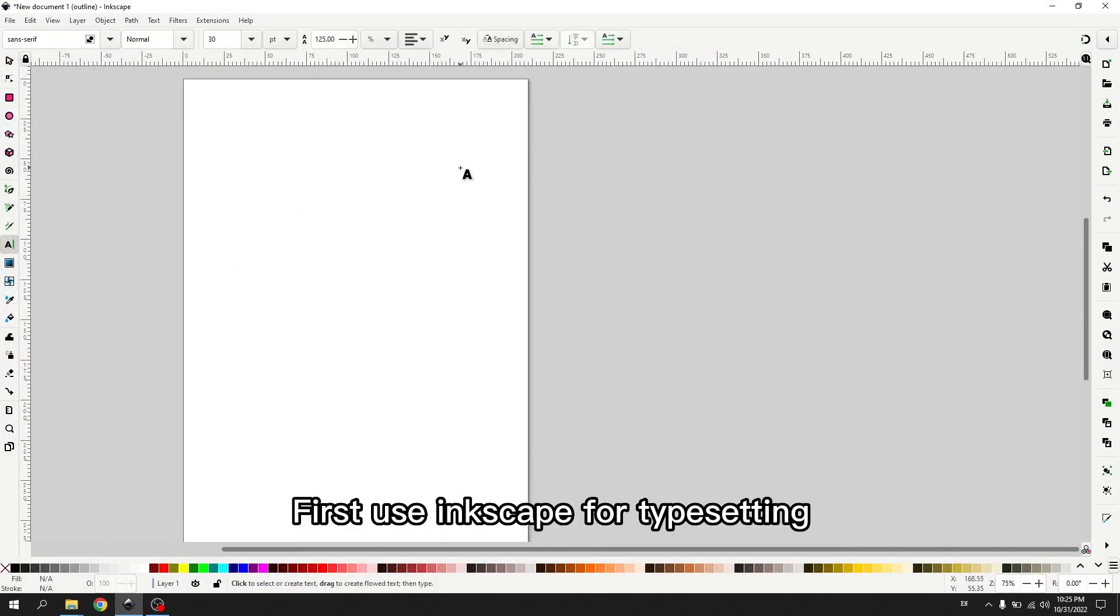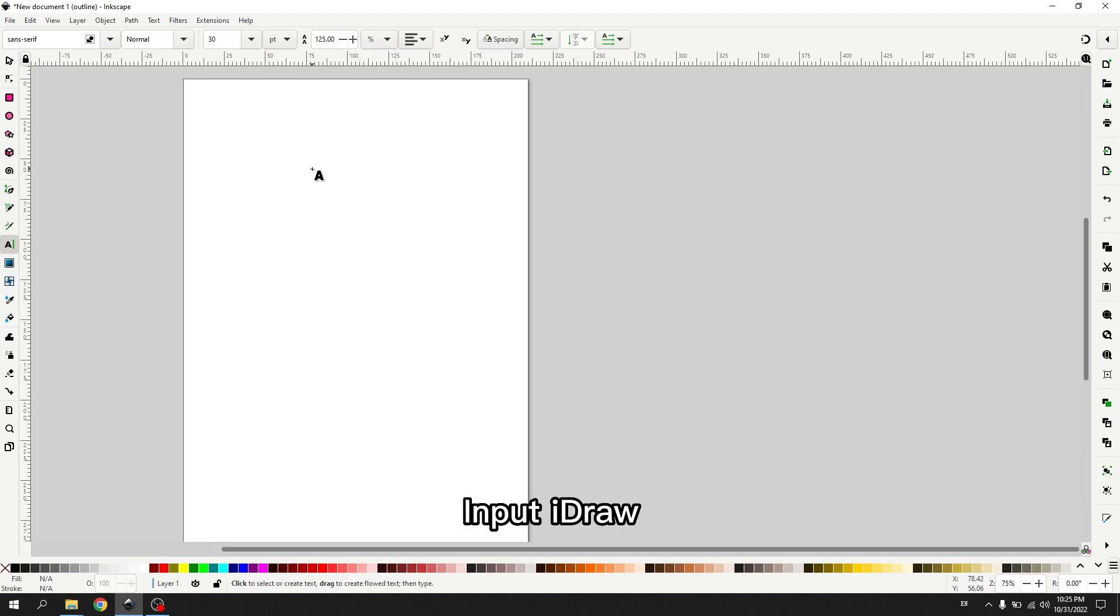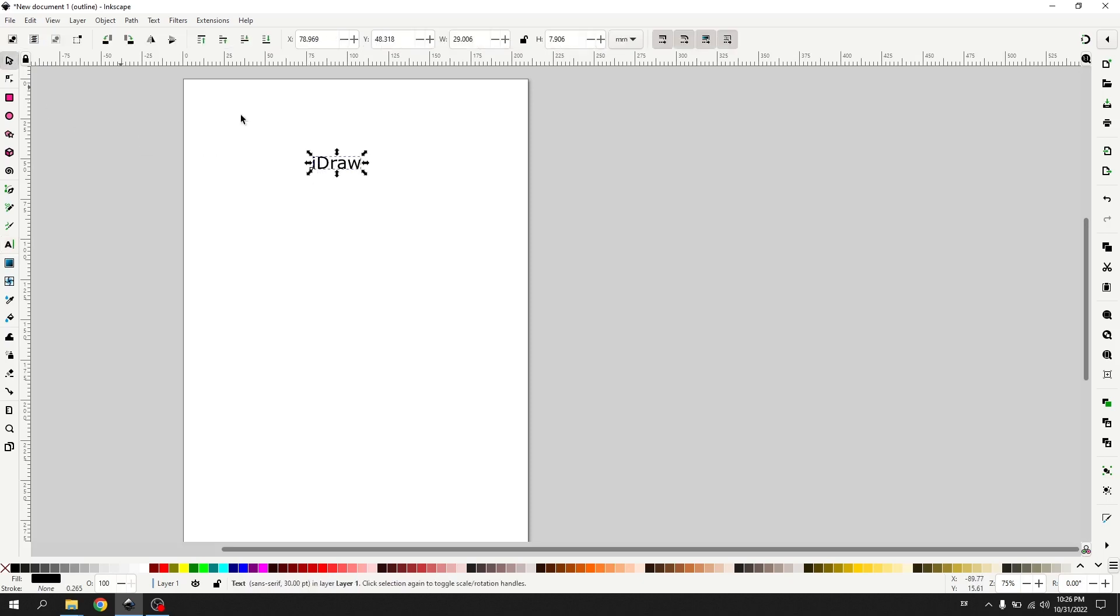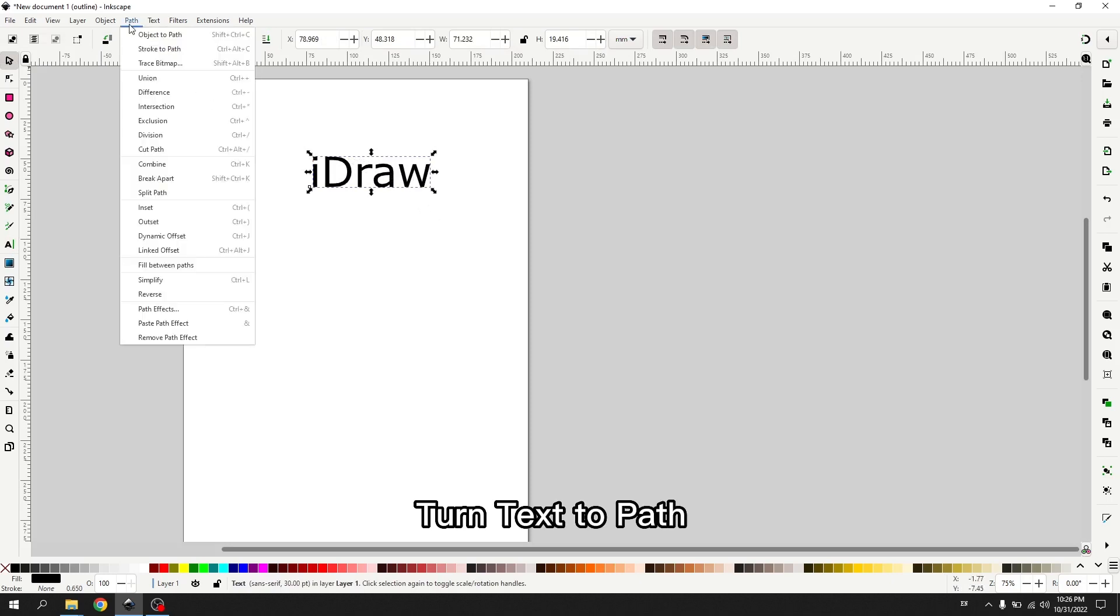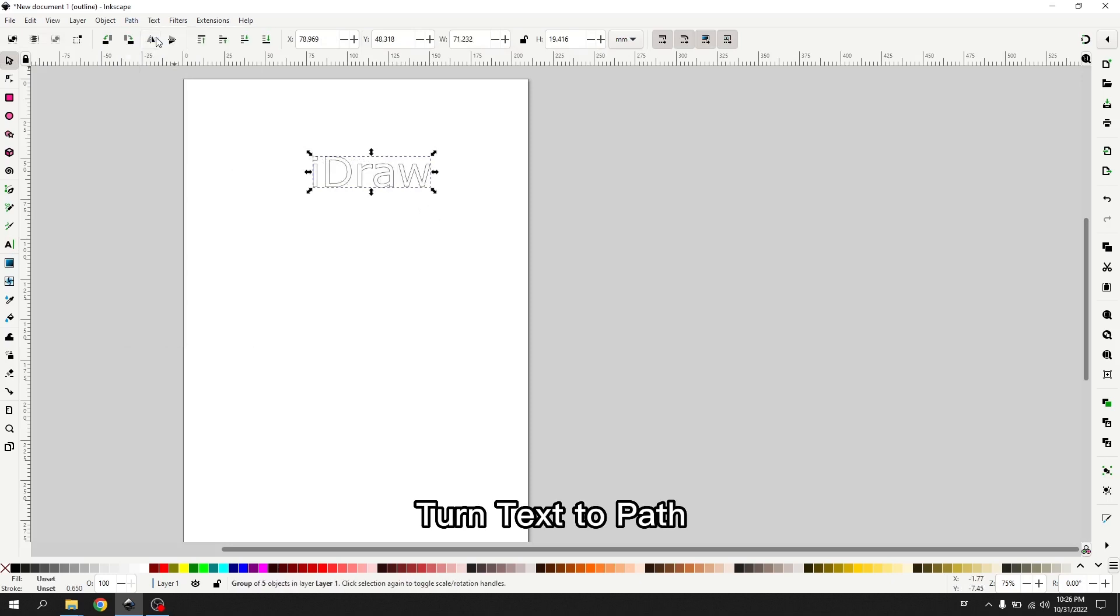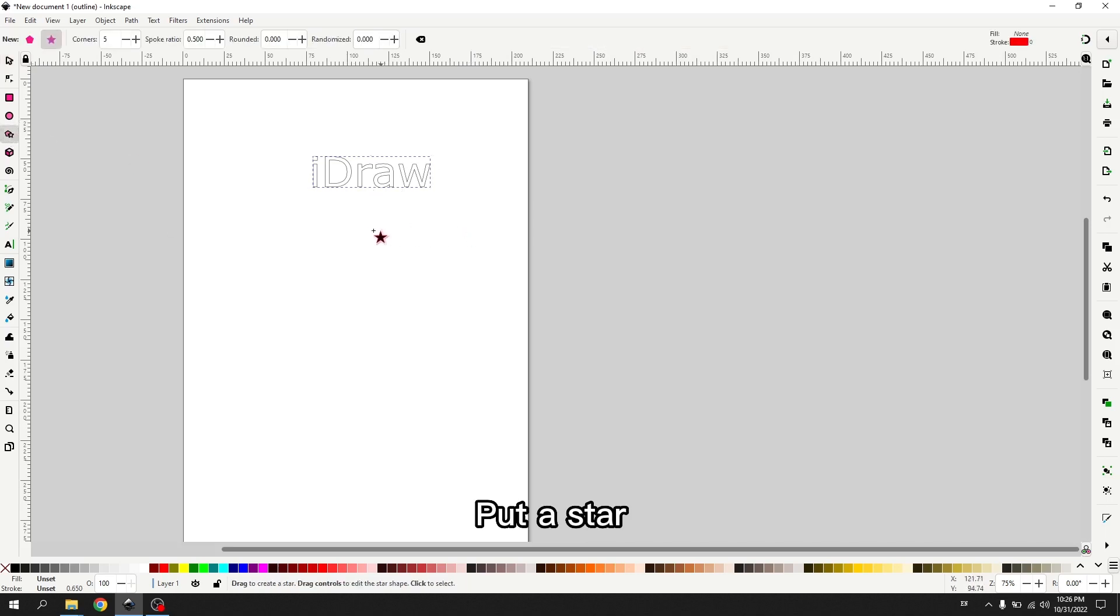First use Inkscape for typesetting. Input iDraw. Turn text to path. Put a star.